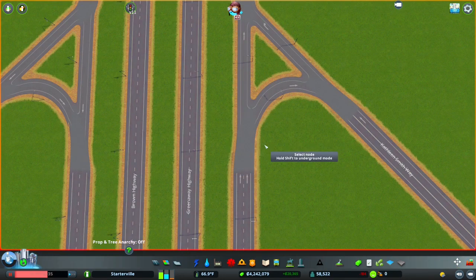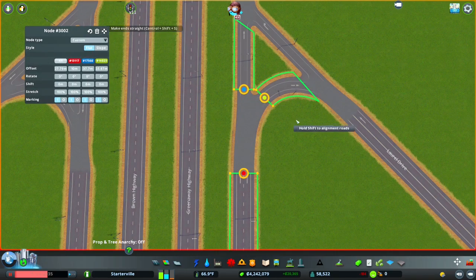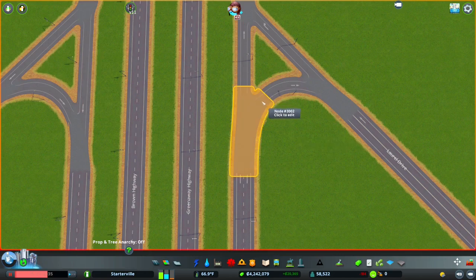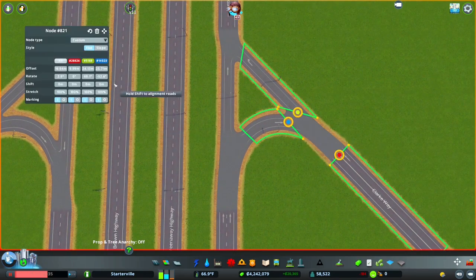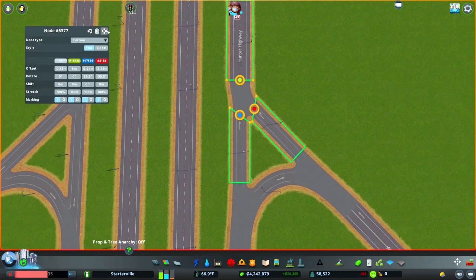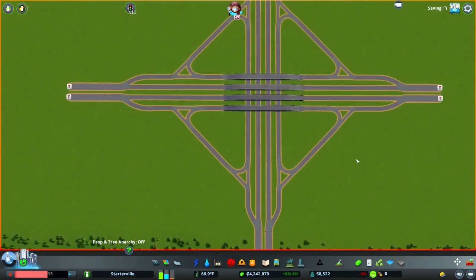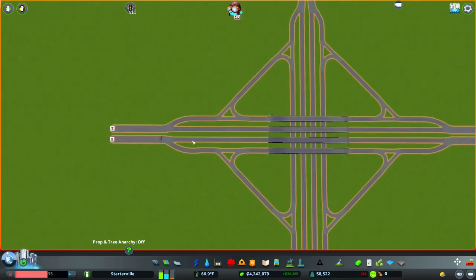The next part of this detailing process — if you have Node Controller — you can use it and I like using the button to make the end straight. It doesn't always work, especially on these curves, but it does generally do a pretty good job and you can do it on all of these. You'll end up with something that looks mostly the same but just a little bit more smooth. I even did it on these little nodes here where they merge and unmerge, just to make it a little more smooth.